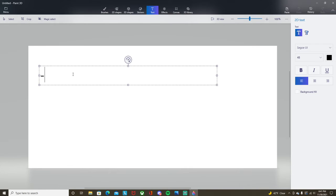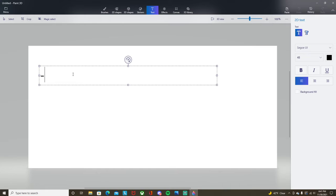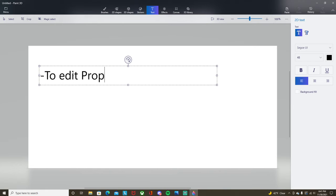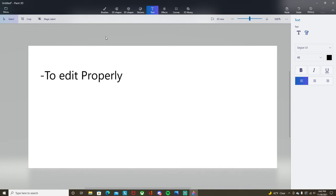The first one is to edit properly. The reason why I say to edit properly is because I do not see that much potential in videos that do not have proper editing.